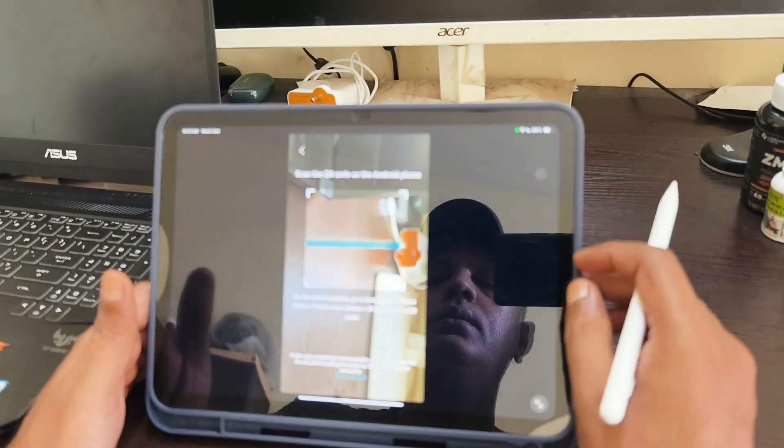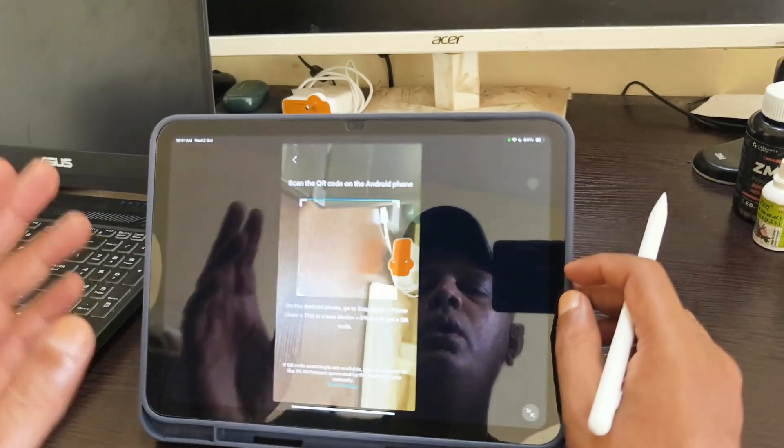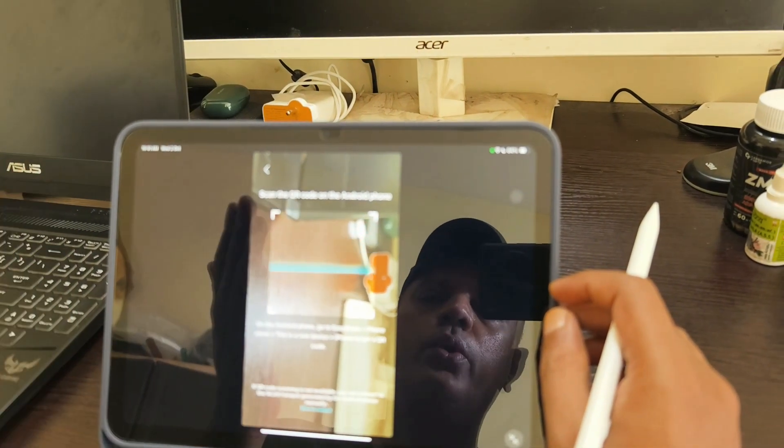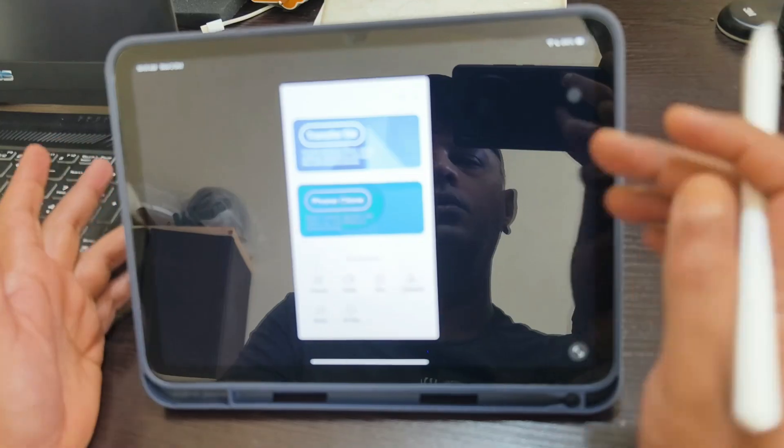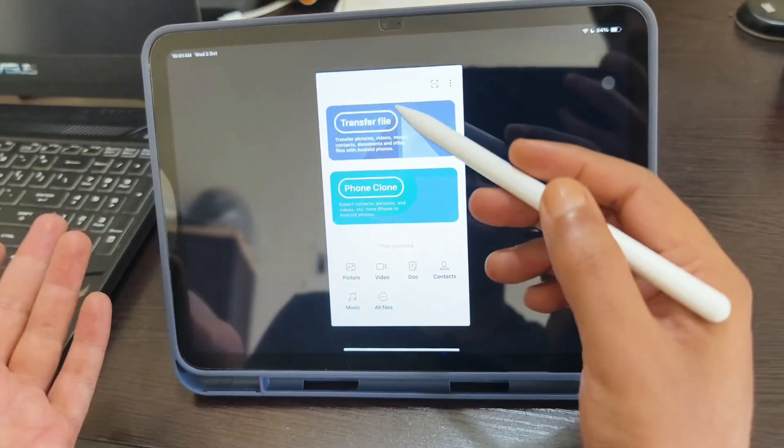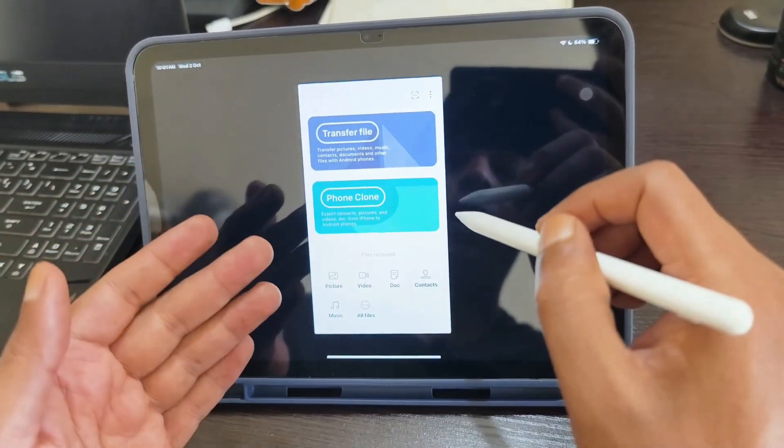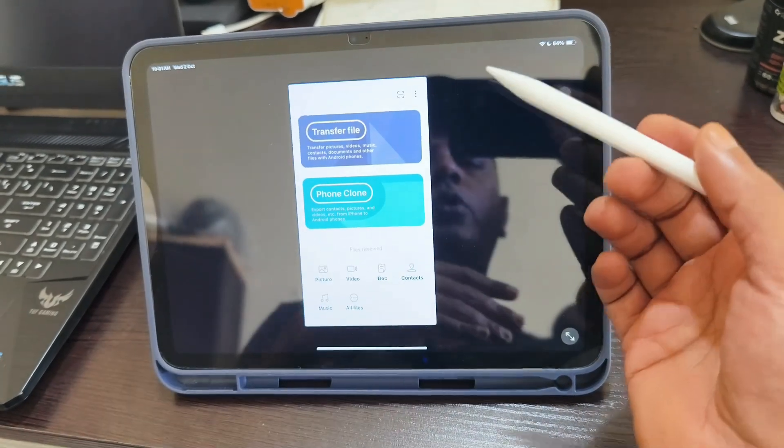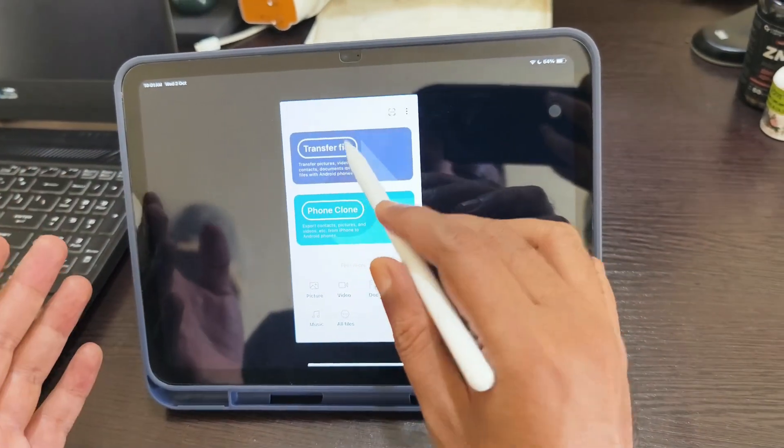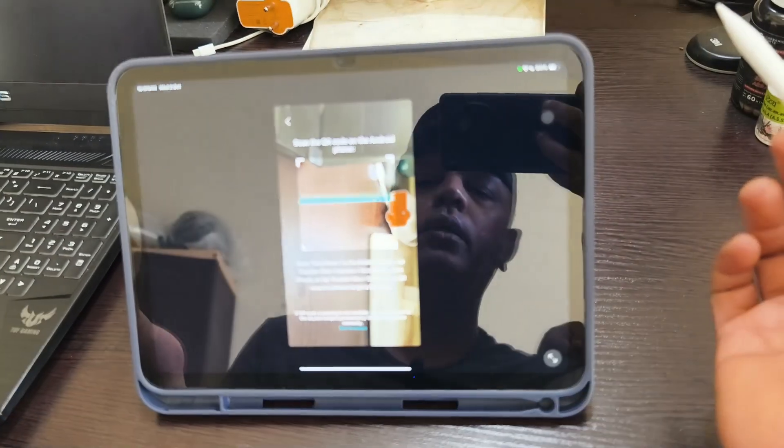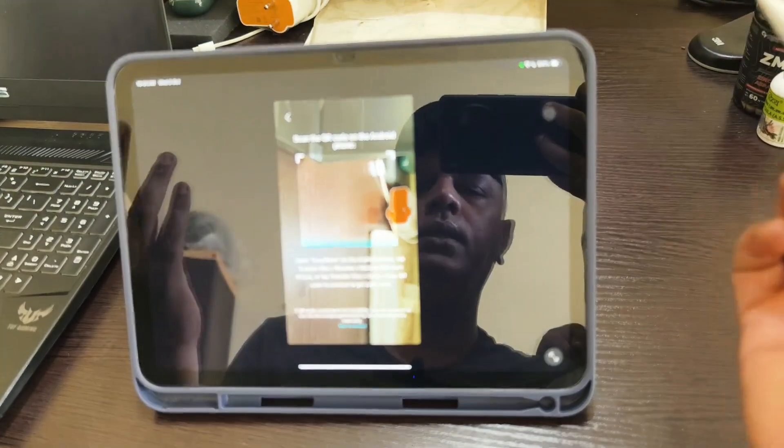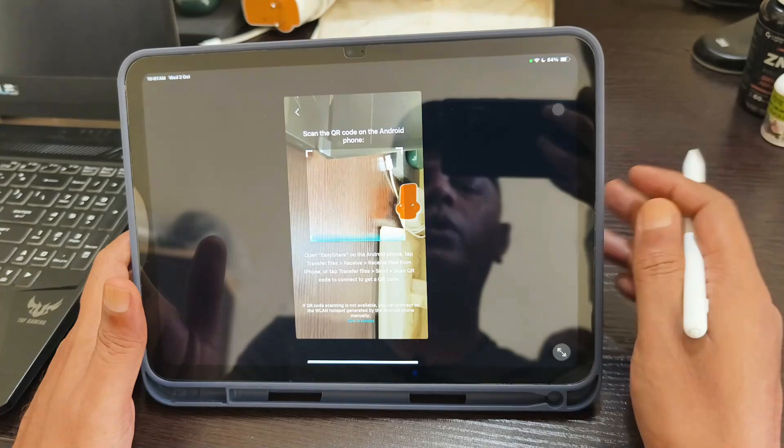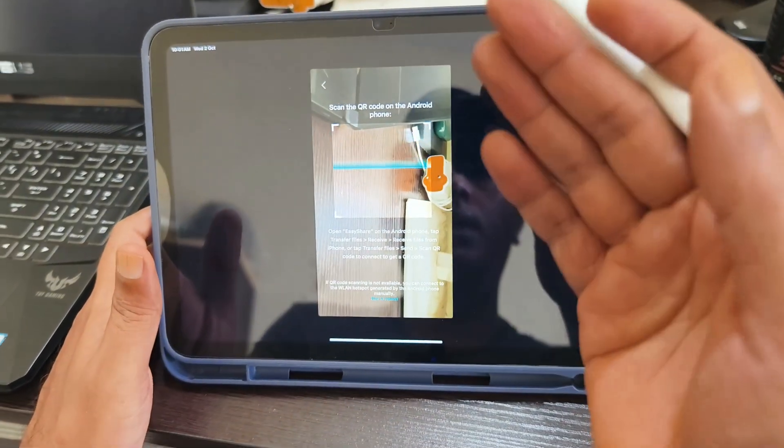You have to scan the QR code which comes on the Android phone. You can transfer pictures from iPad to Android or Android to iPad—both directions work easily. Now I'm going to show you how to scan the code.